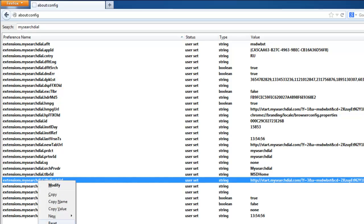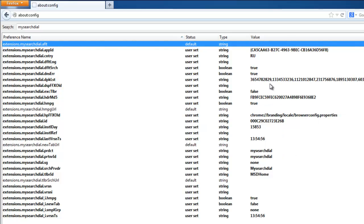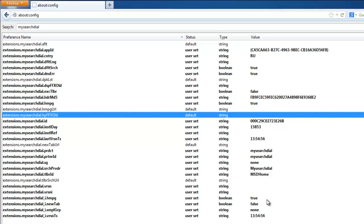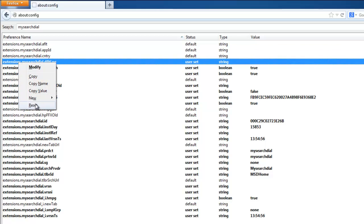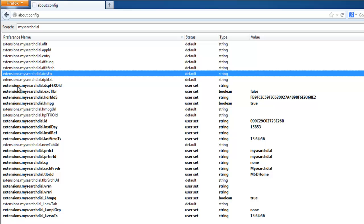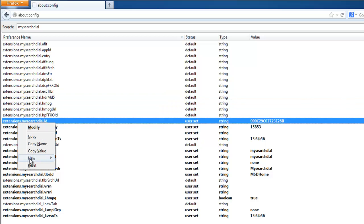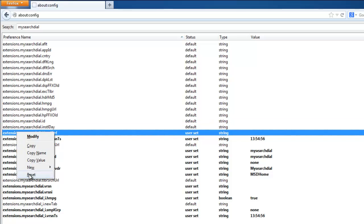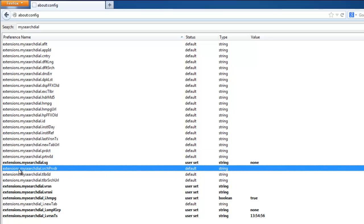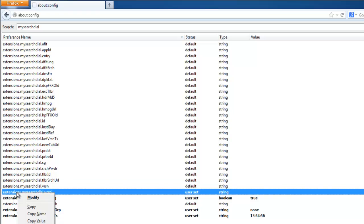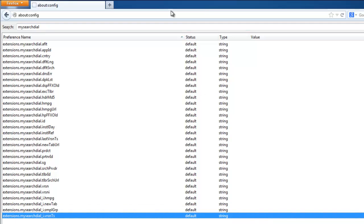In about:config, type 'my search dial' to find all the parameters belonging to it that can affect your browsing experience — reset them all. Unfortunately there is no direct removal function in Firefox; you can only reset these parameters. They remain present but deactivated. One way to fully remove them is to reset Firefox itself entirely.